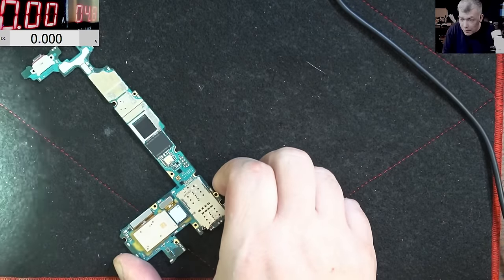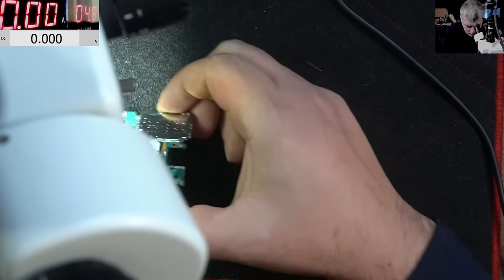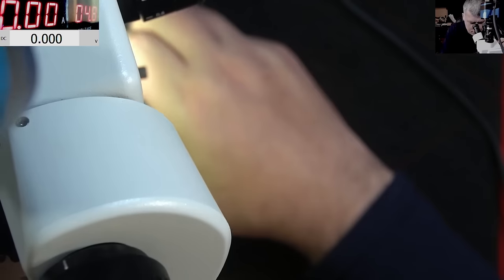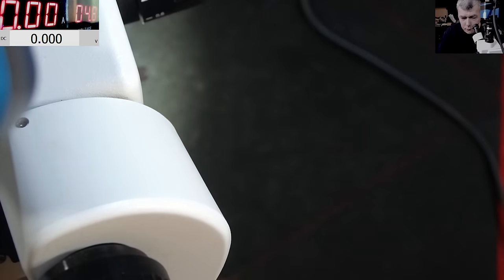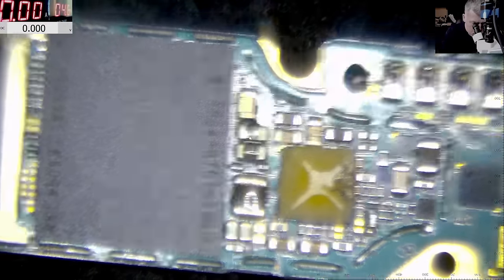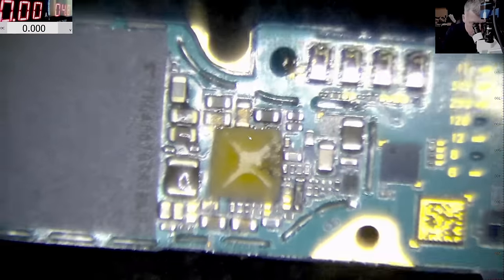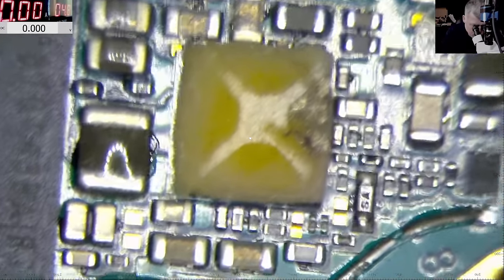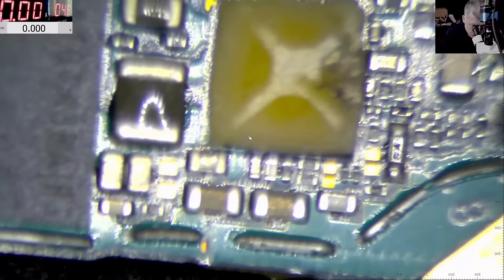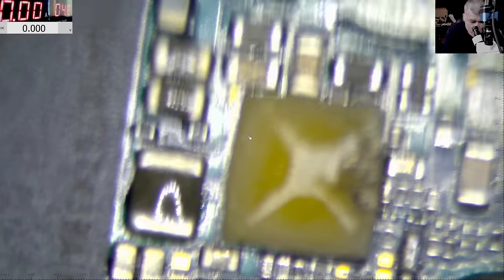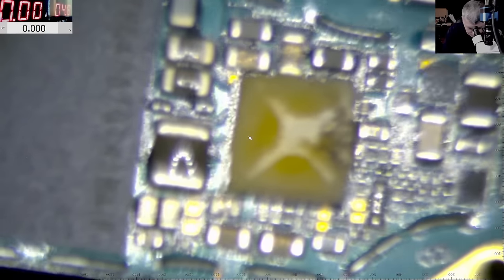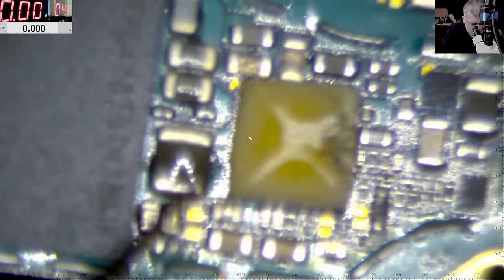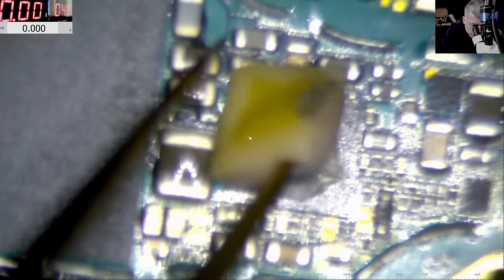Now we remove the shield. Let's check. So we have this chip. And this has a heatsink over, you can see.